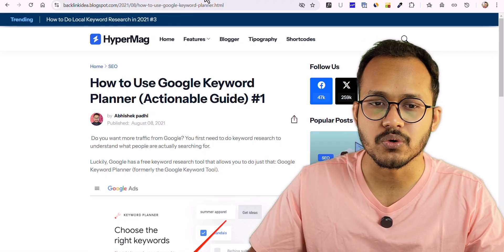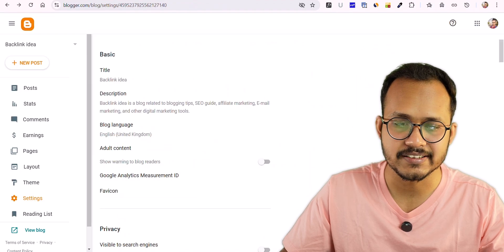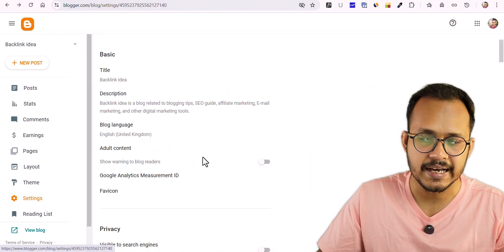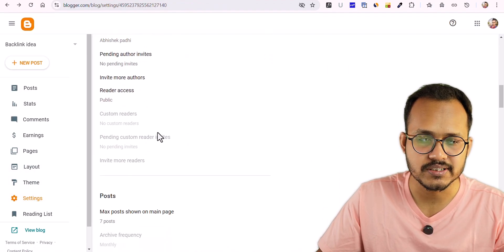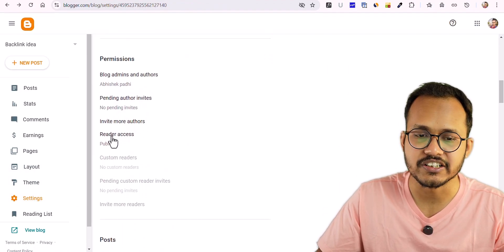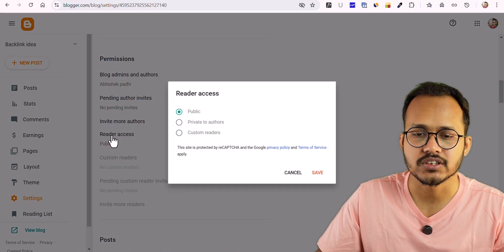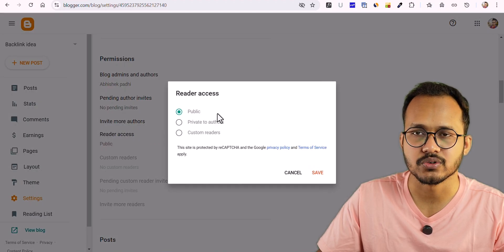For this, you need to go to the Blogger settings here and just scroll down. You will see an option called Reader Access. Just click on that.